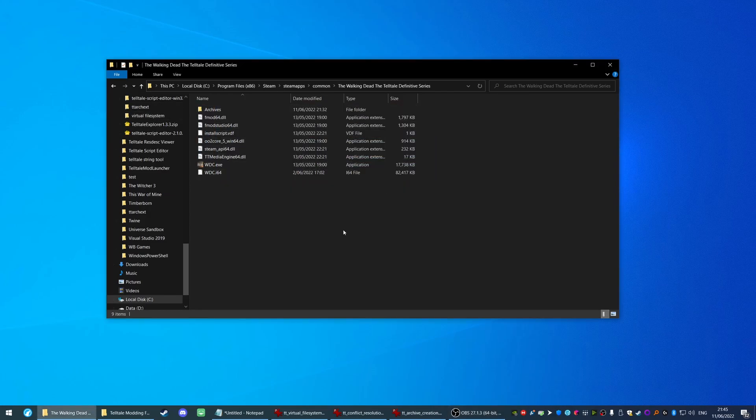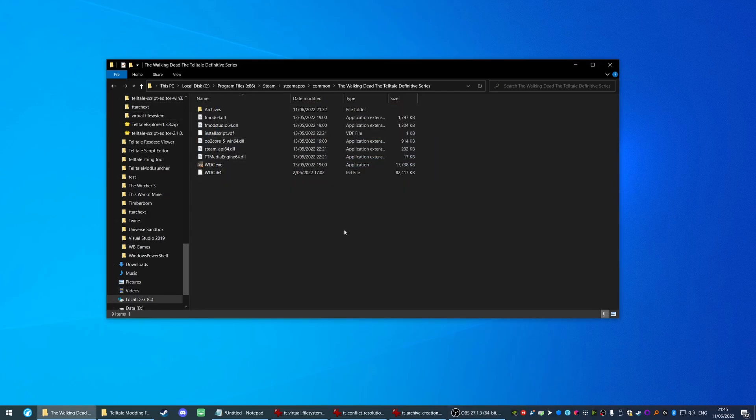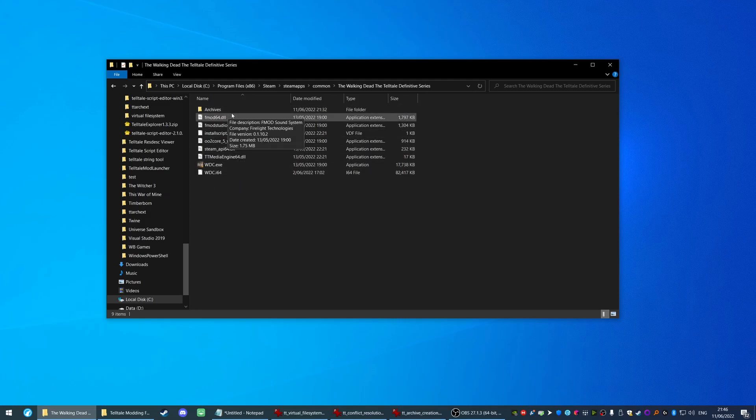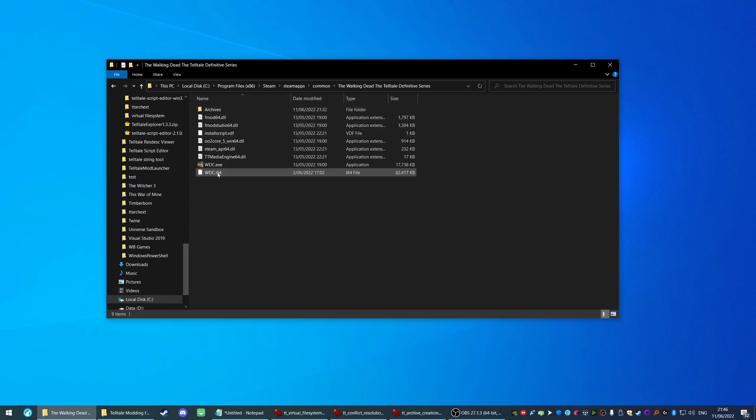What you're looking at here right now is my local installation of The Walking Dead Definitive Edition. We have an executable file, we have DLLs, and we have the archives directory which contains all the assets for the game. Let's start at the beginning though. What is this wdc.exe file? I mean you know it's the game, but what's it all about?